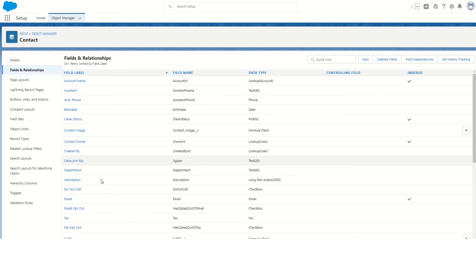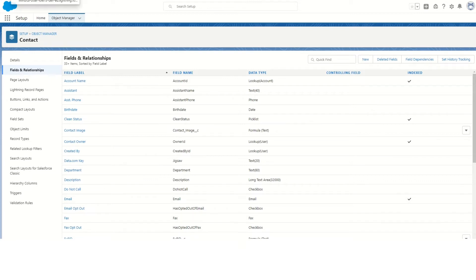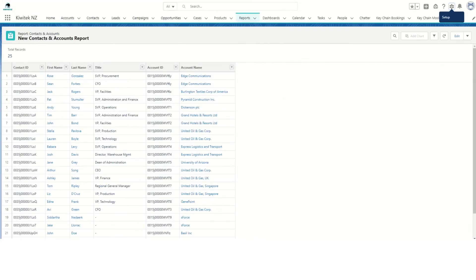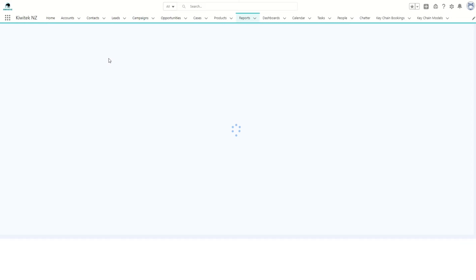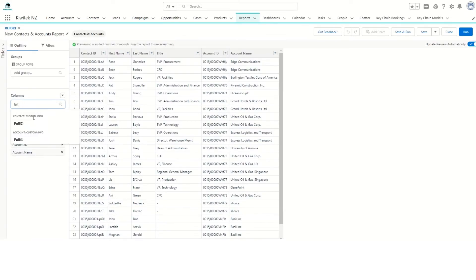Now that we have the formula field called Full ID, let's use that in our reports and see the difference. So edit this report, add column Full ID. Now we can see we have a Contact Full ID and Account Full ID - the custom fields that we just created are appearing here.